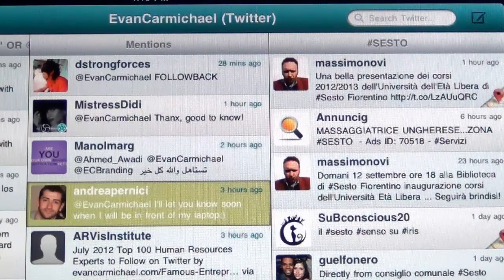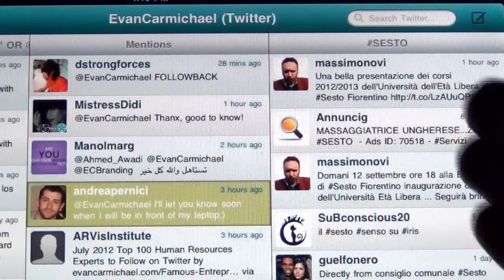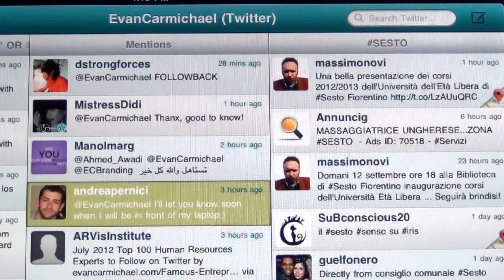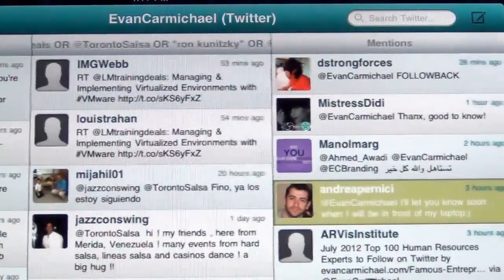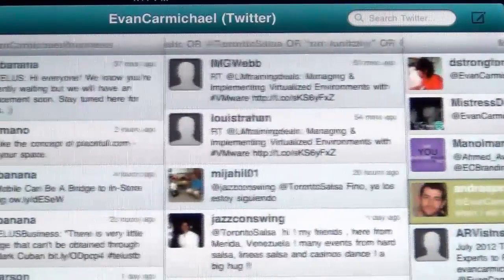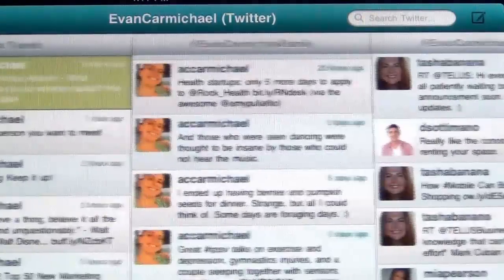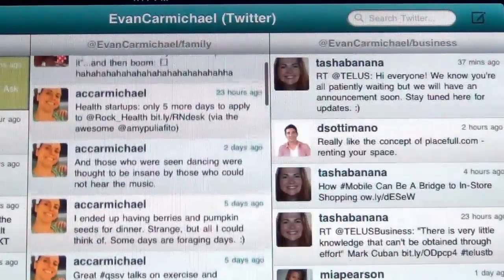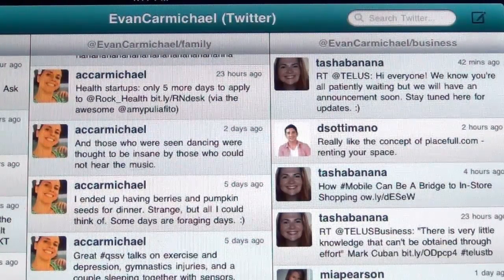Those are the quick ways I use Hootsuite — I find it really helpful when I'm mobile. To recap: I use it at conferences with a specific hashtag, to track mentions when people talk about me, to track specific keywords I want to stay on top of, to track my different lists like Business and Family, and to track sent tweets from my account. Hopefully that helps — it's a great way to stay on top of my tweets especially when I'm mobile.